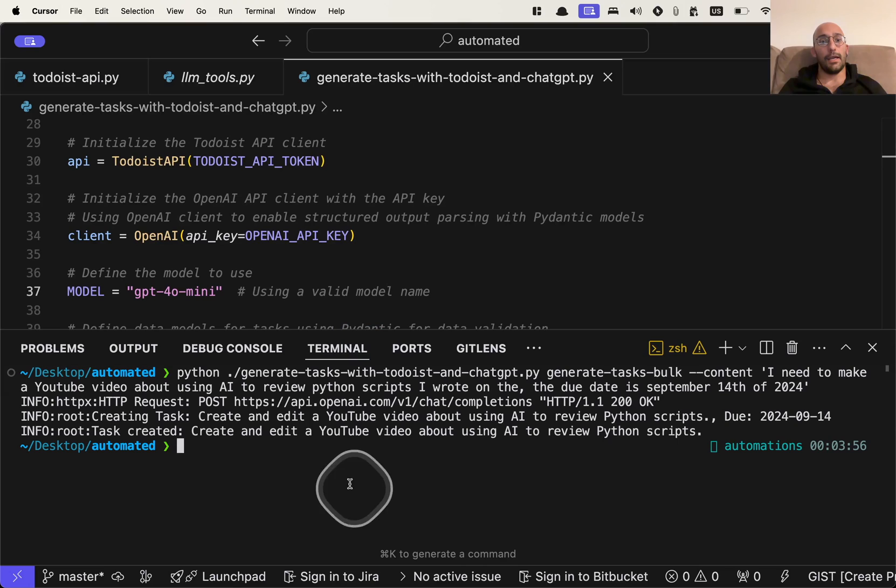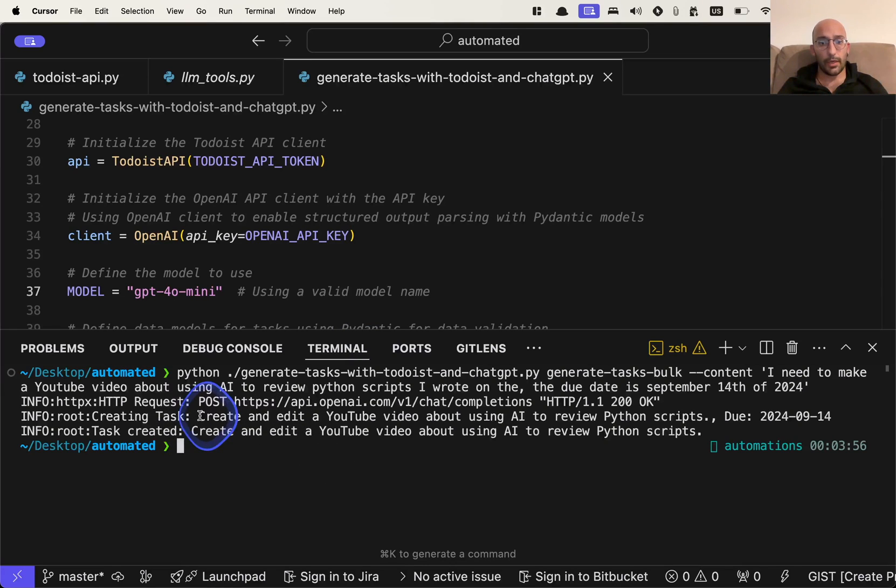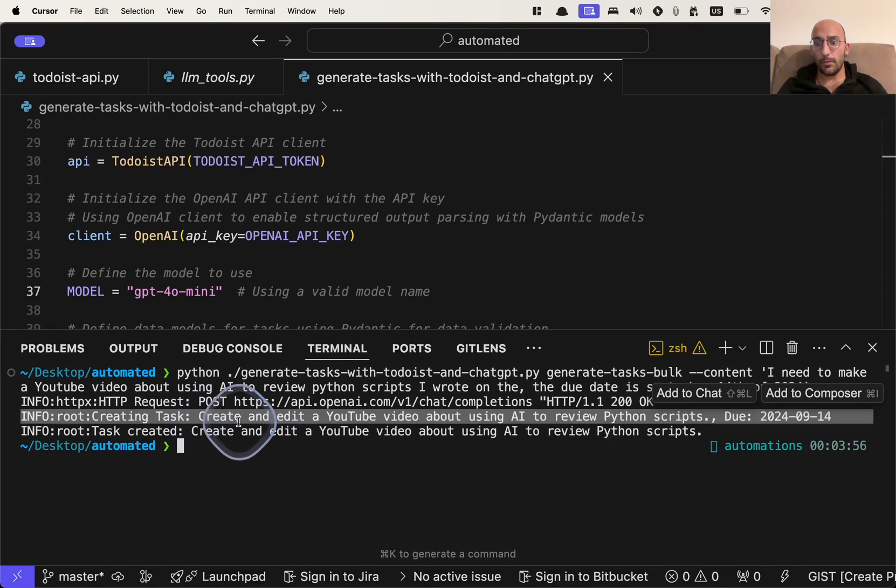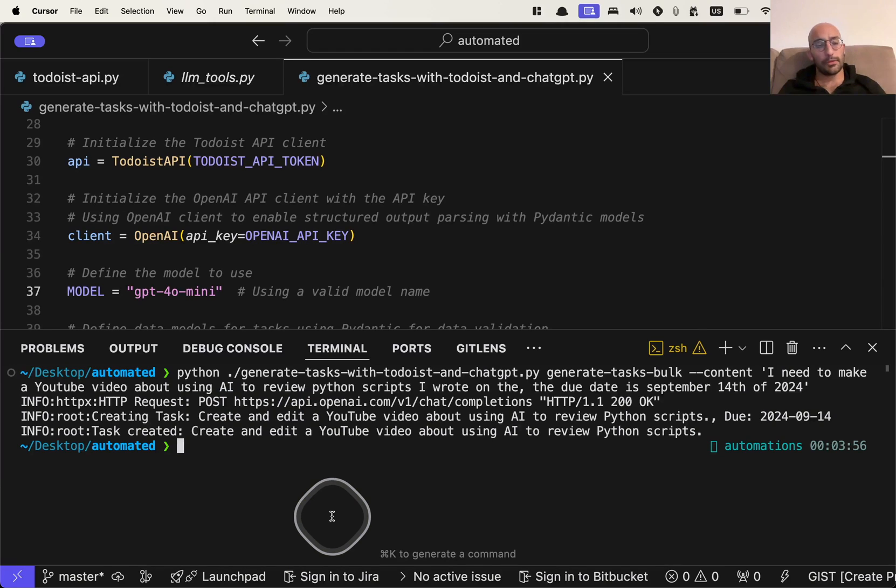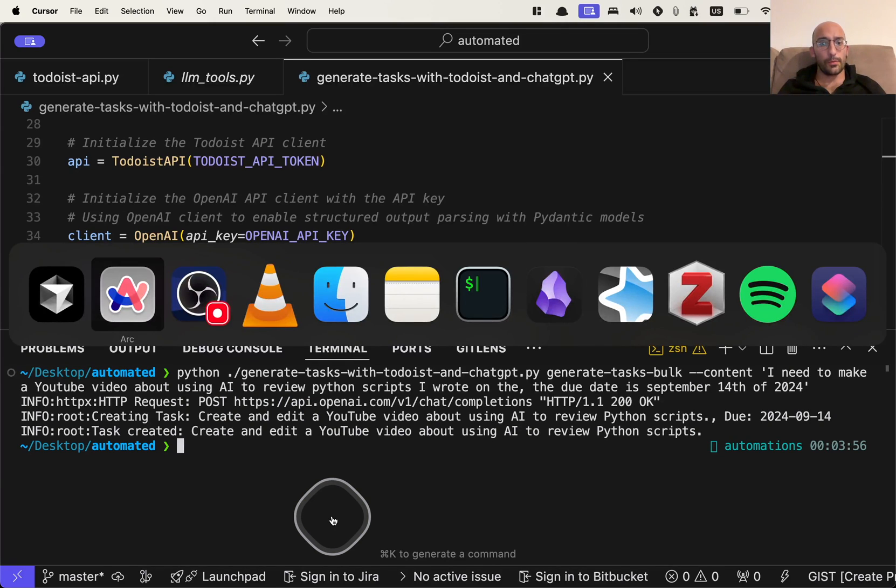Nice. So it looks like it created, create and edit video about Python script using AI to review Python scripts. That's pretty cool. So let's hop over to Todoist. Let's see if it actually created the task.